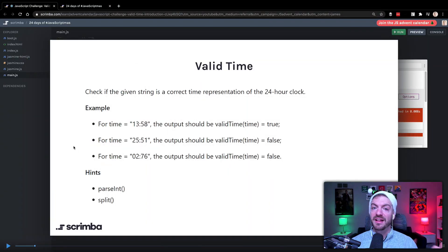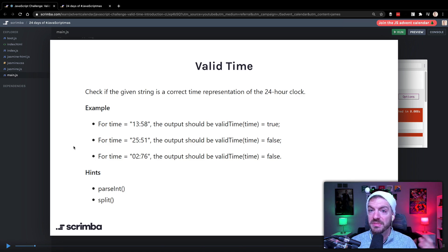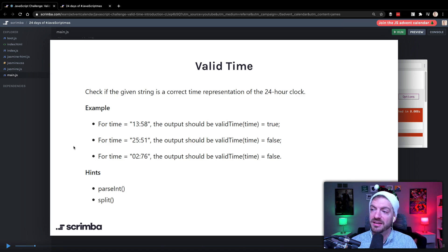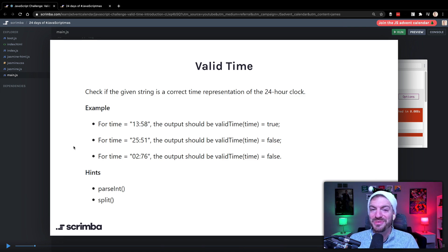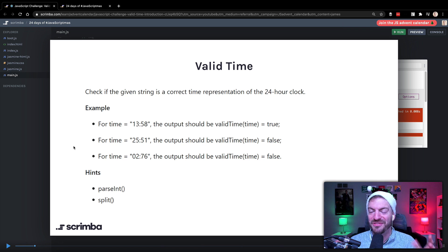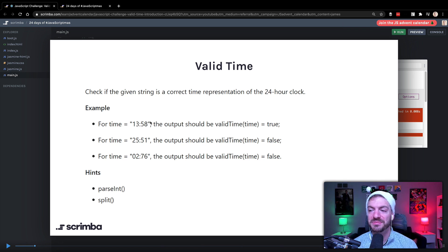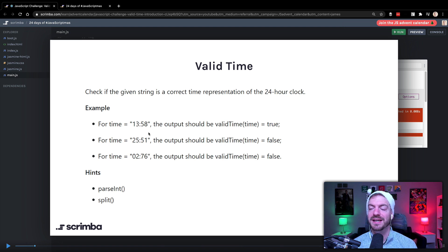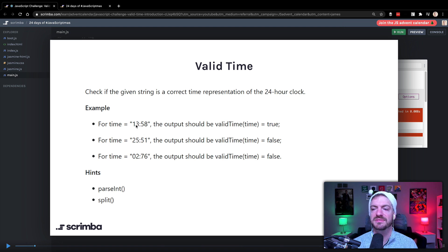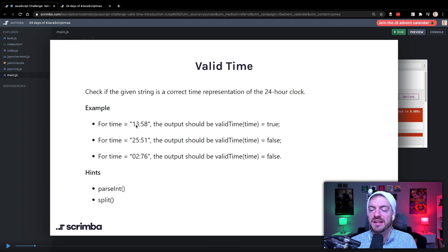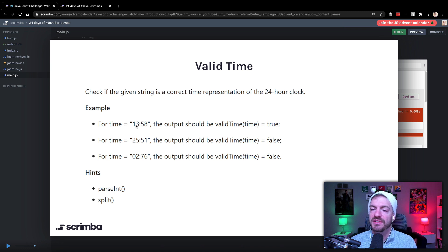Well, this is a valid time function where we want to check a string and make sure it's a valid time based on military time, what we call it in America, or just the 24 hour clock. And for Americans, this is not something that we use very often. And this can be kind of tricky for us, but I think we'll get through it. So what we'll do is we'll have a function that will accept a string and we need to validate whether or not the time is appropriate.